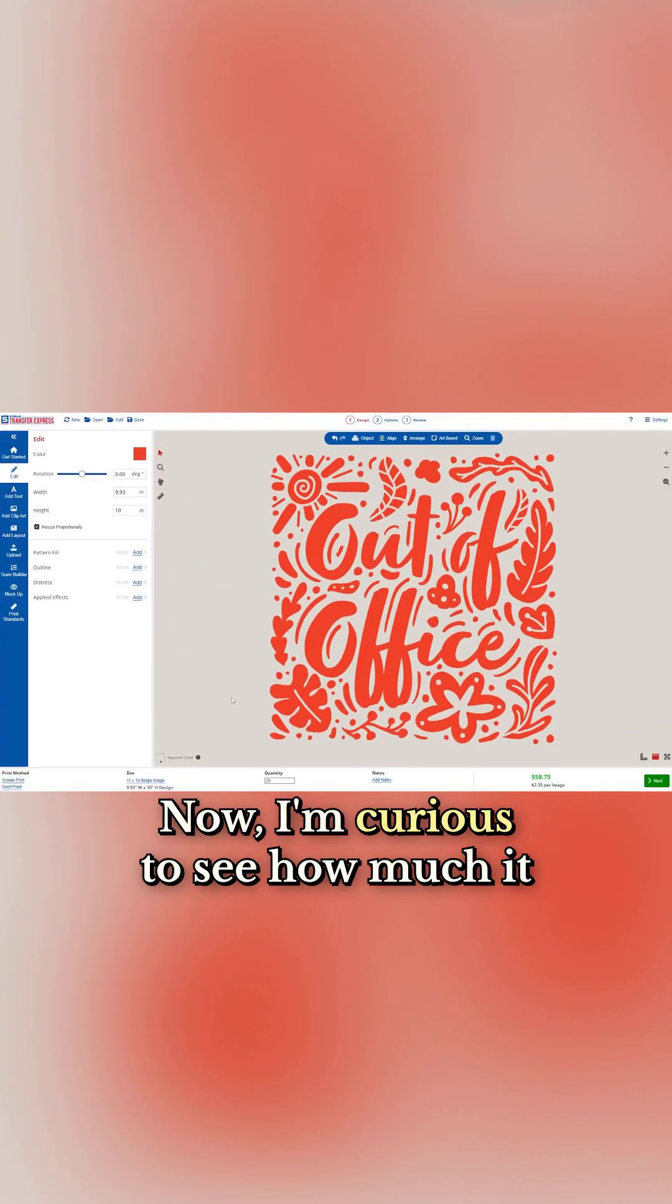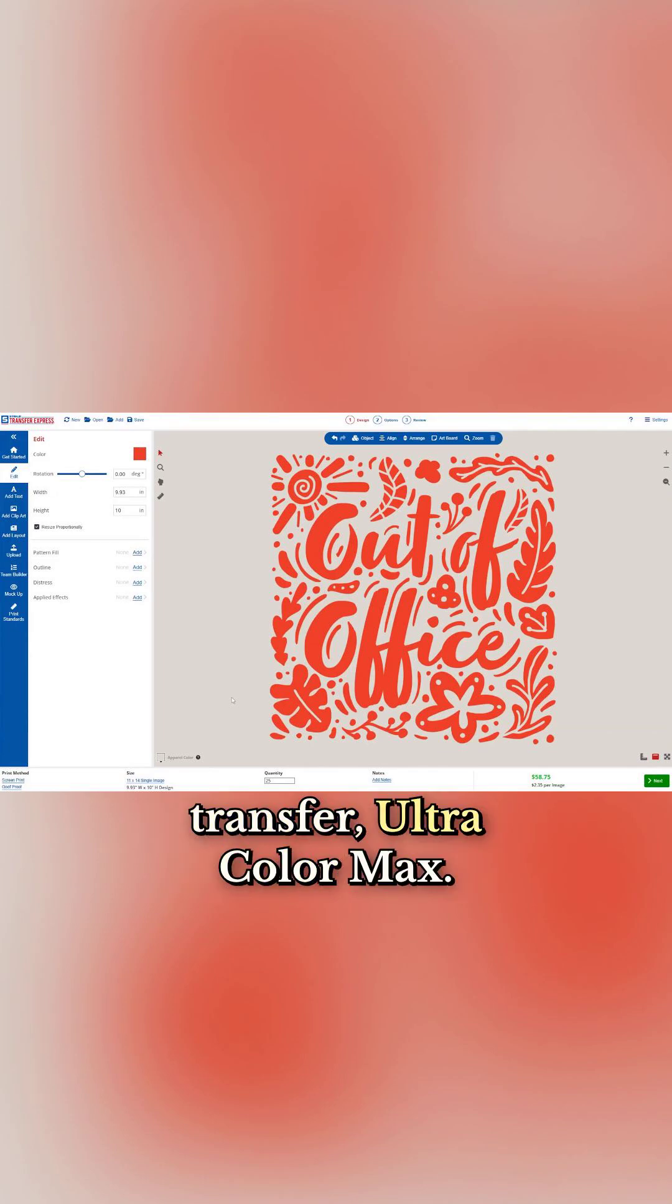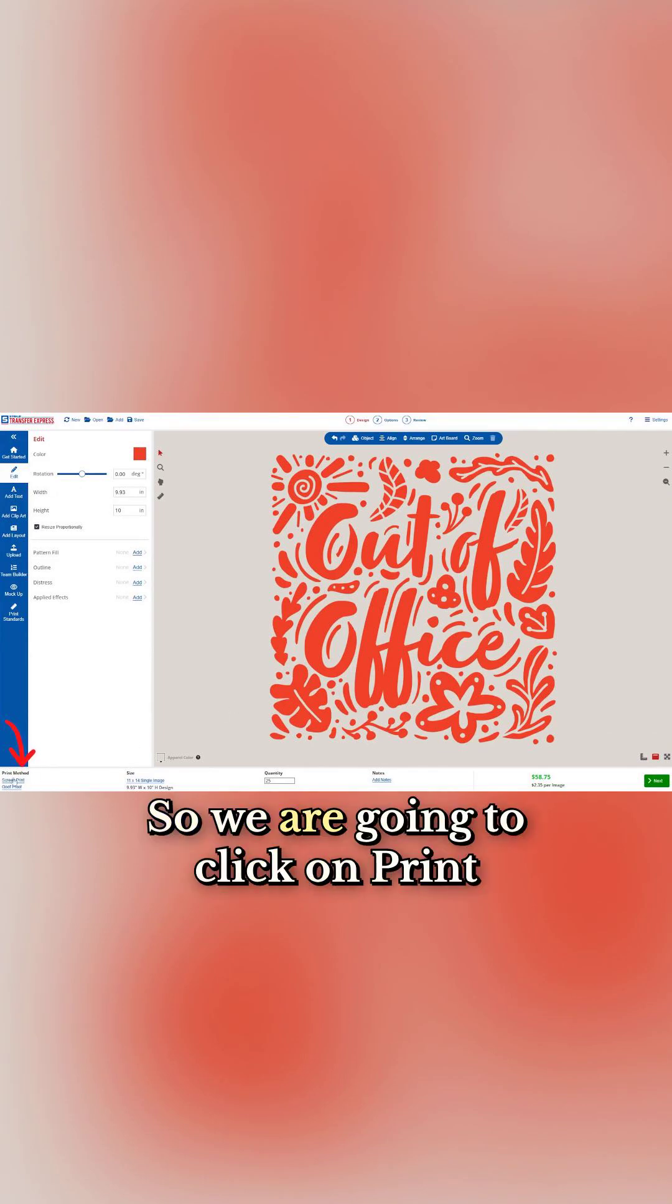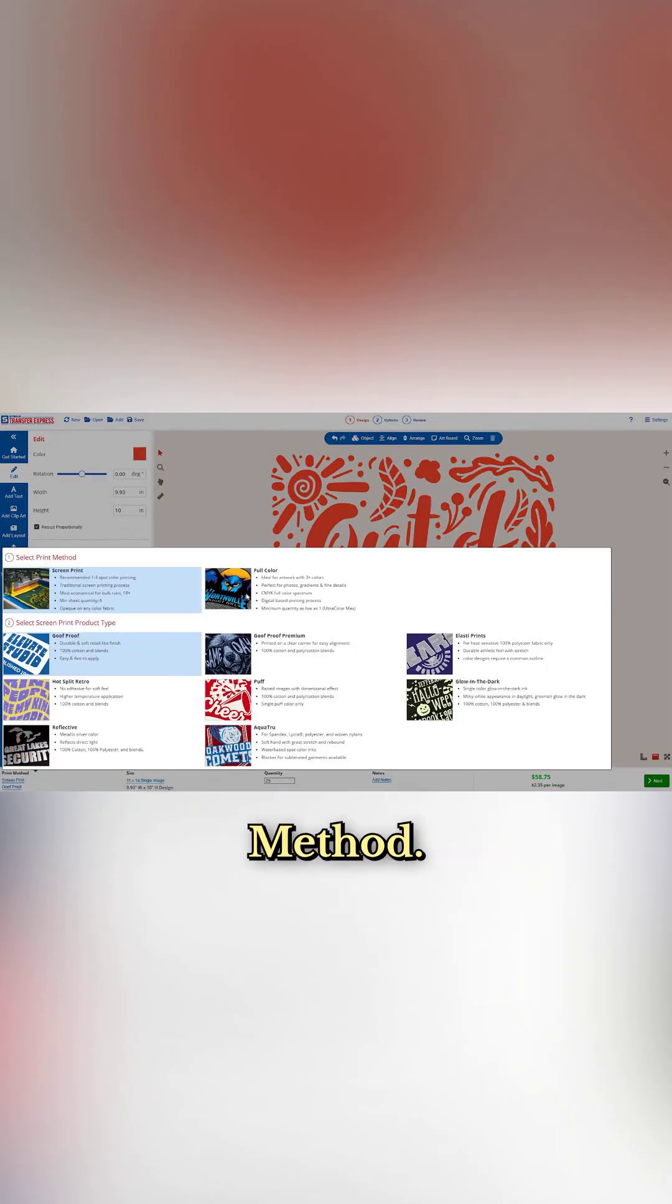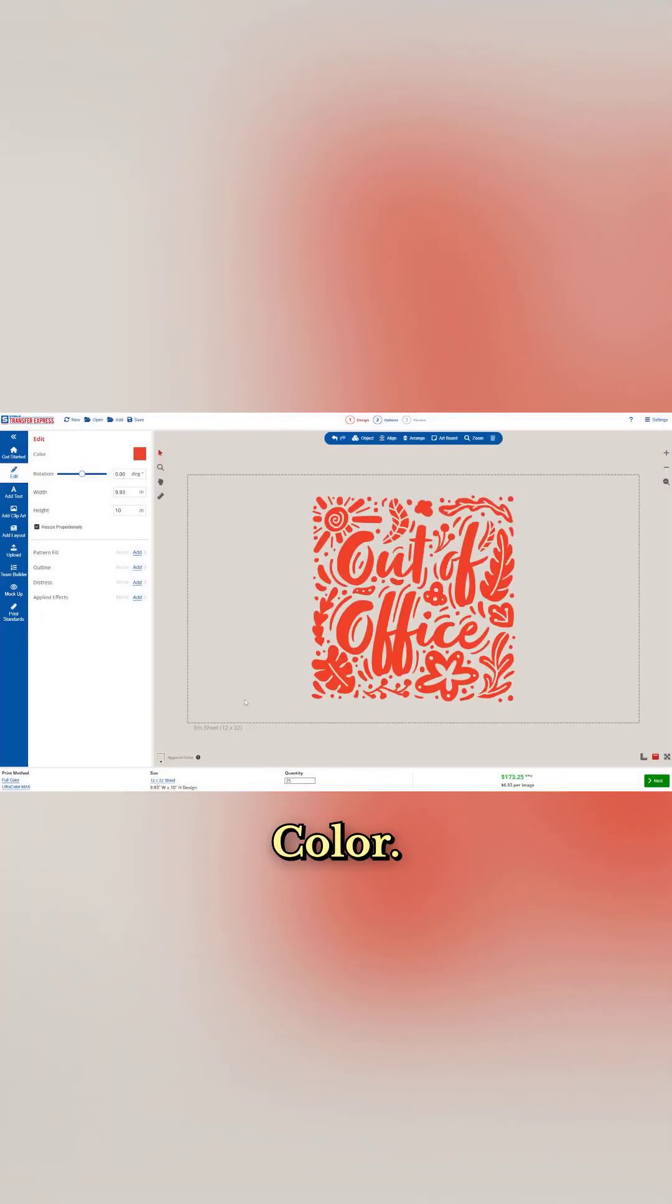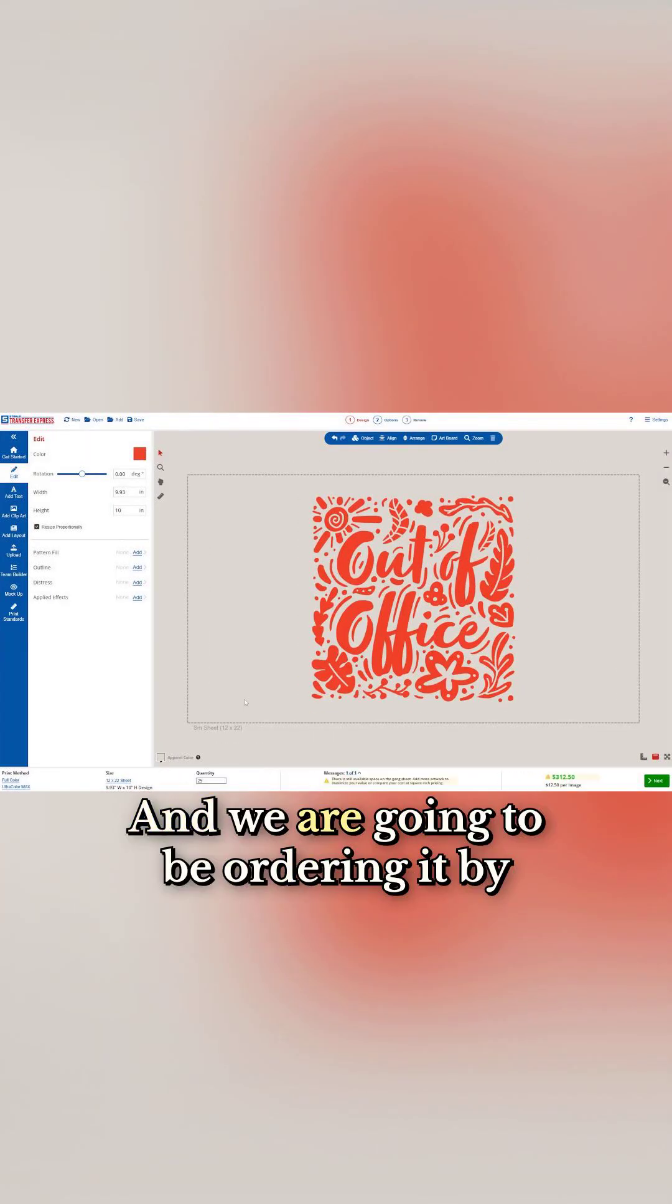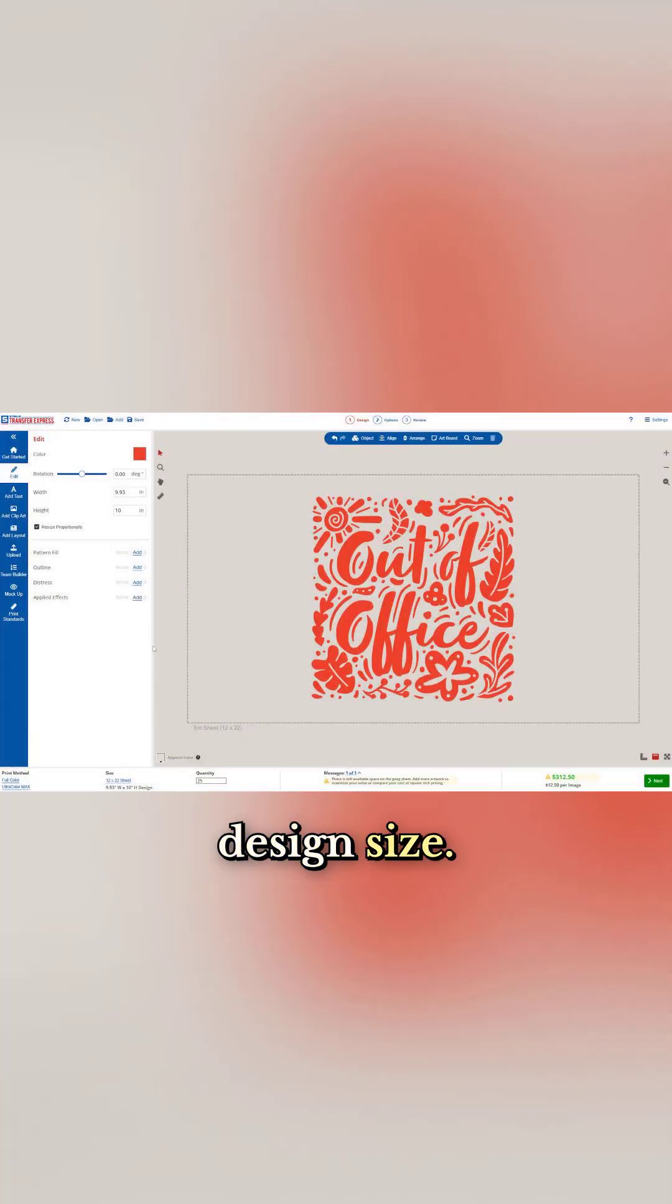Now I'm curious to see how much it would be if I chose a direct to film transfer ultra color max. So we're going to click on print method. Ultra color max is under the full color and we're going to be ordering it by design size. As I pull all that information in,